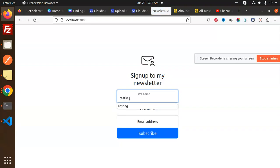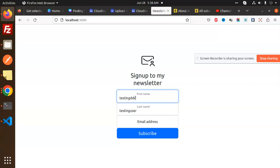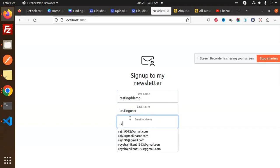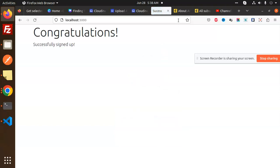Testing78, testing user, testing demo. And here we will add the email, testing56@gmail.com. So subscribe, I will check.